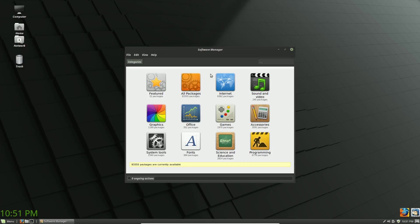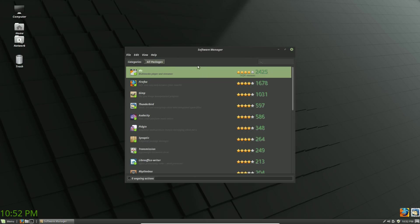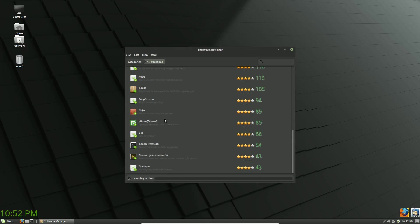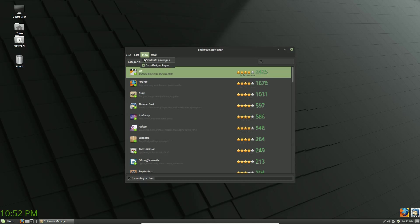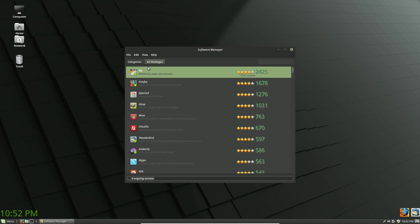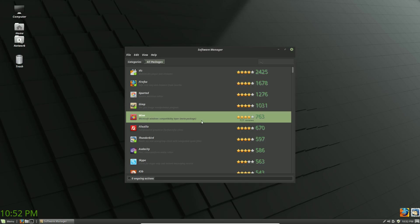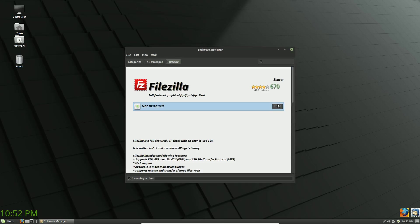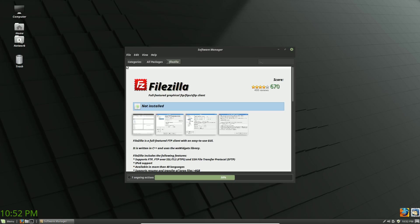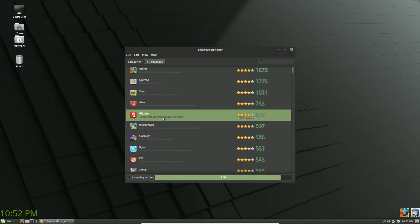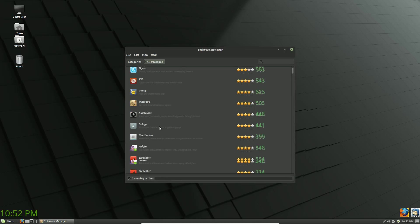Under the View menu you can show installed programs — clicking that shows you just the programs that are installed. Or you can disable the installed filter and show only available programs, giving you lists of what's available but not yet installed. I use FileZilla as a web developer so I'd want to install that on any production system. I might use Skype but I'm not going to install it here.